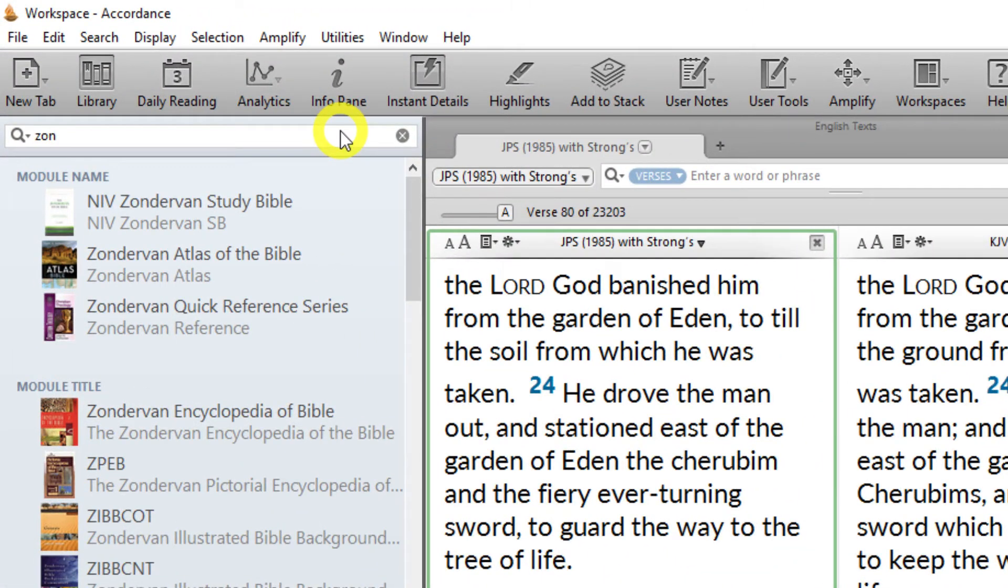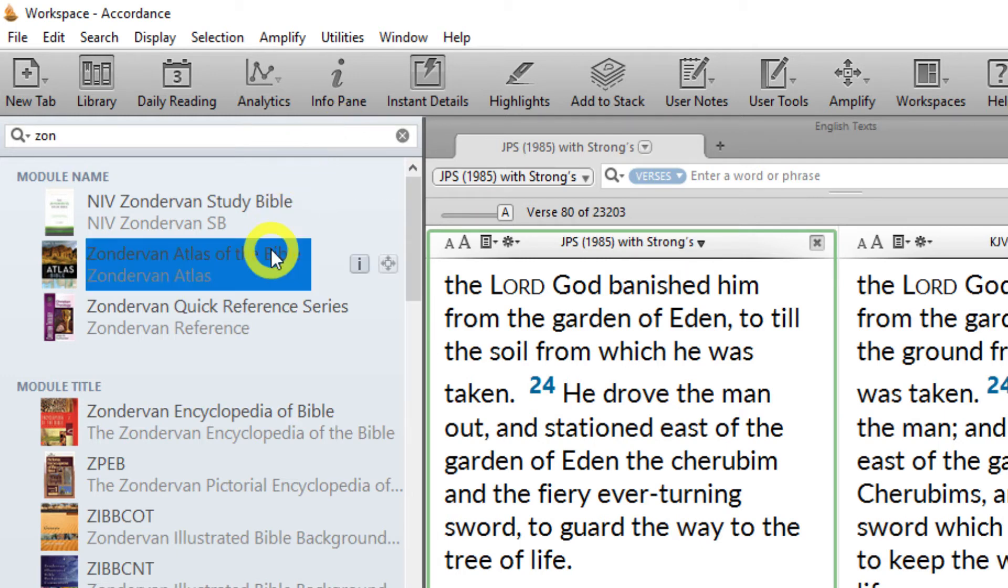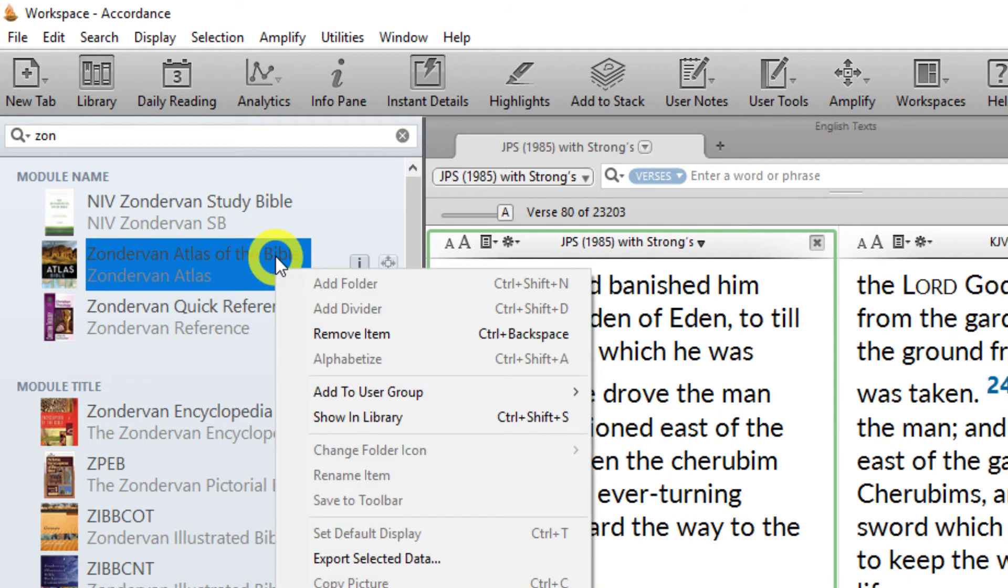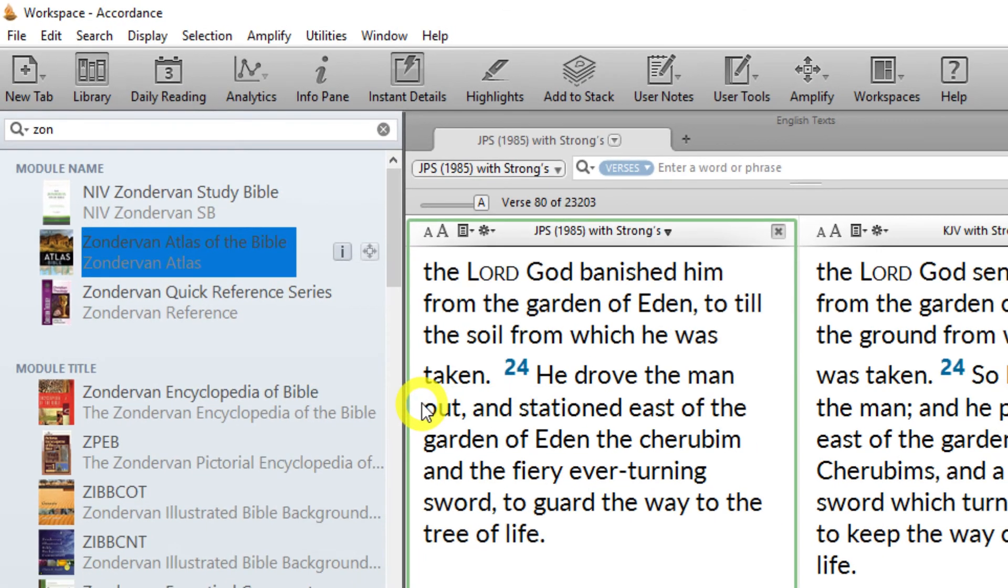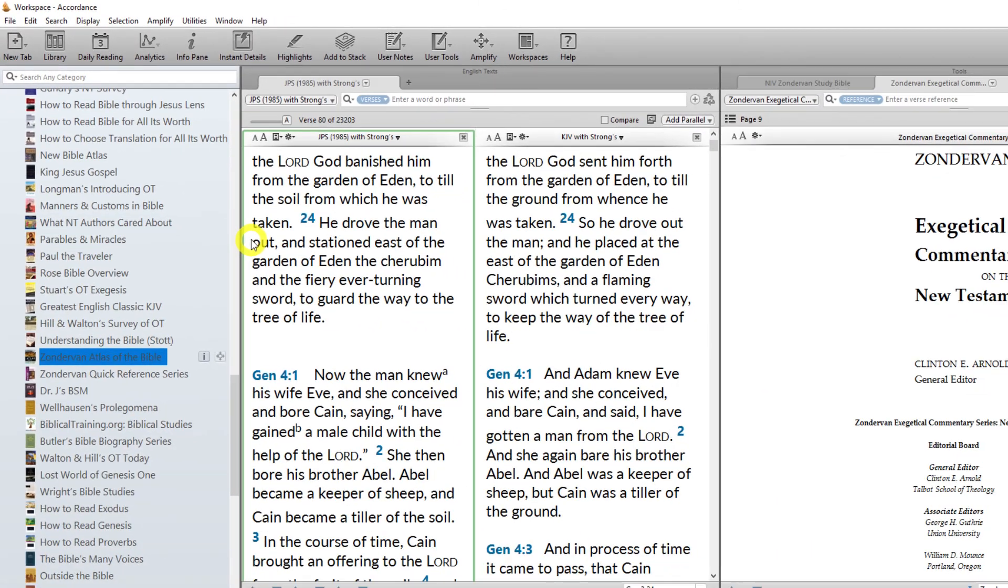Here's a tip. To see where an item appears in your library, you can select it and click the X icon in the search field to clear the search, or right-click on the item and choose Show in Library from the contextual menu. Either method will show you where that resource appears in your library.